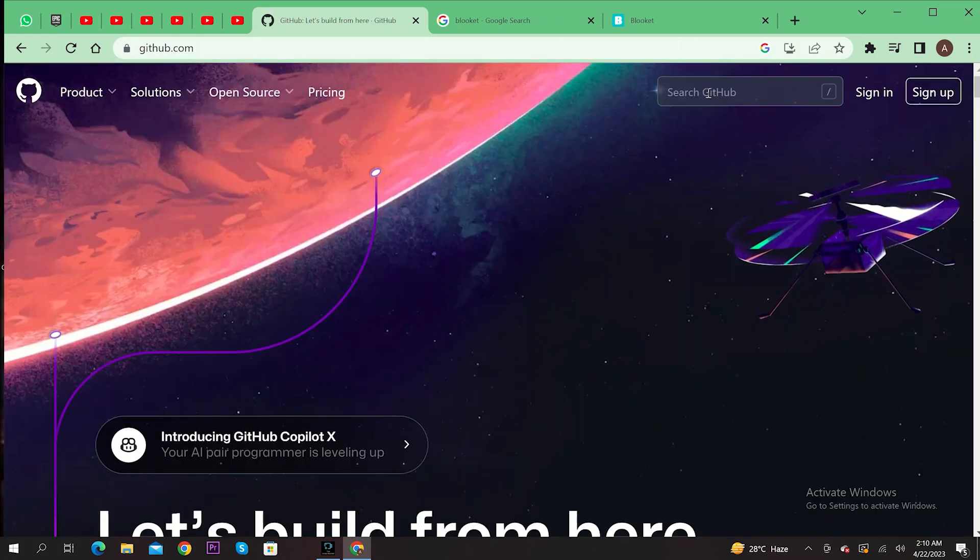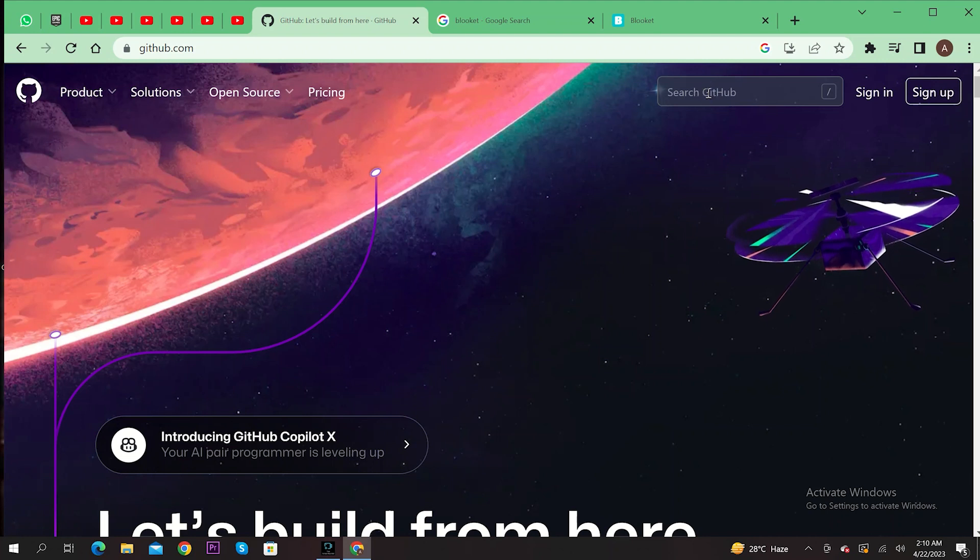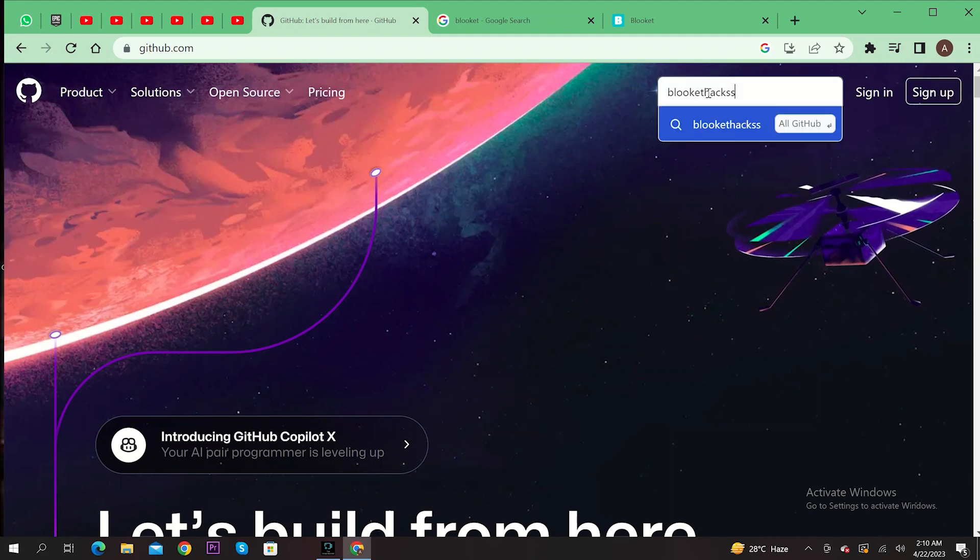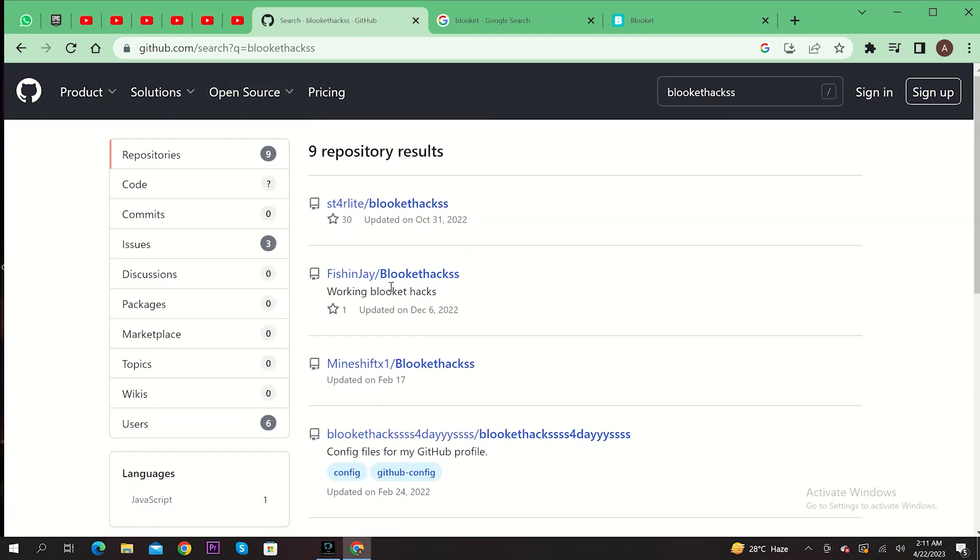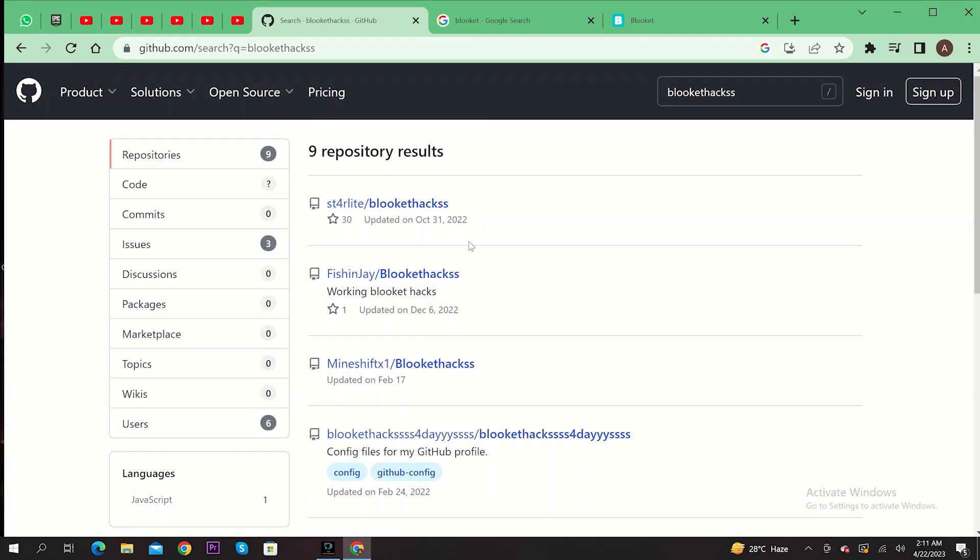Once you're here, click on the search bar on the top right. Now just search and go to Blocklet hacks. As you can see, there are multiple results being shown here. Now just click on the first link.